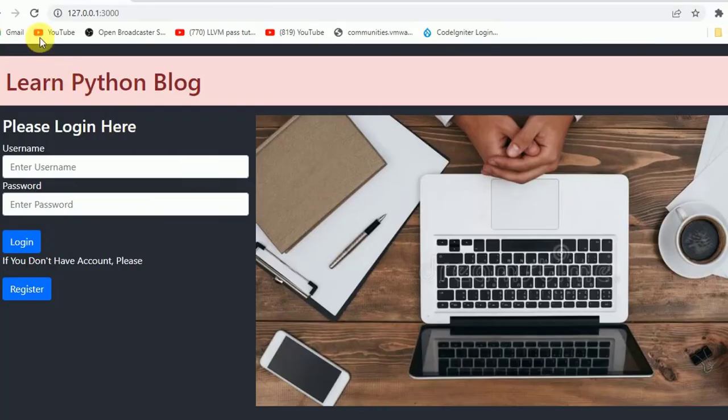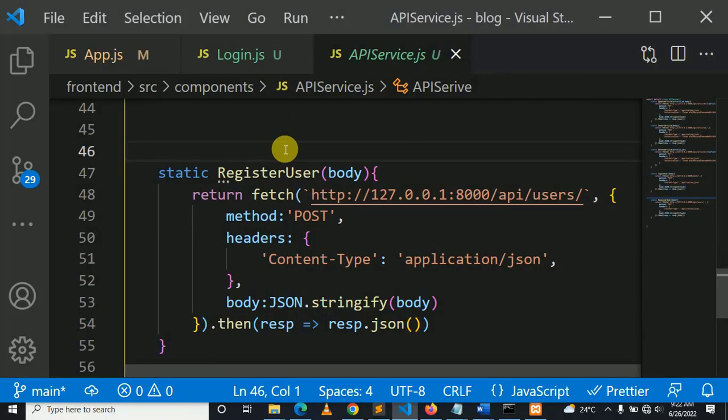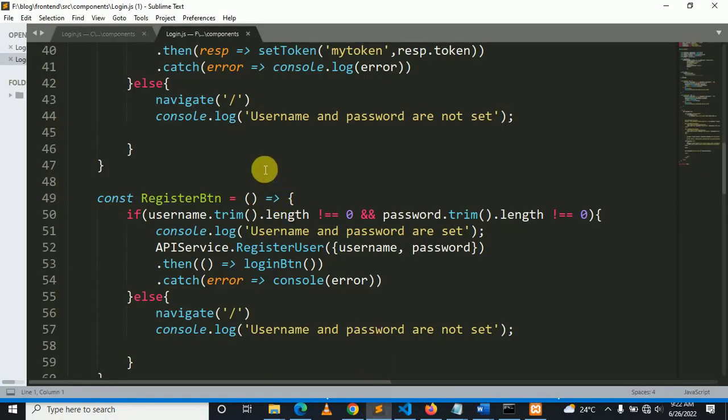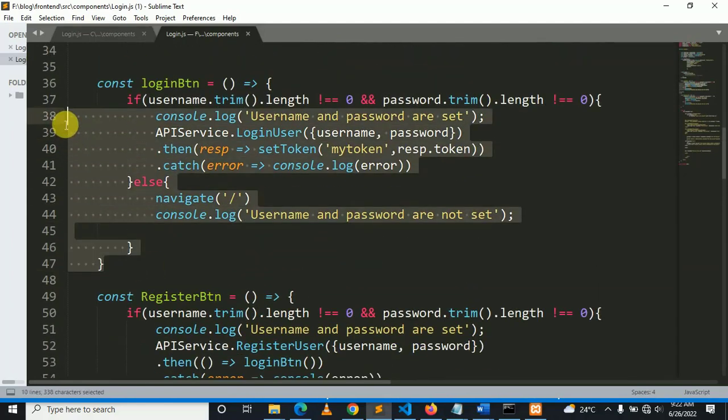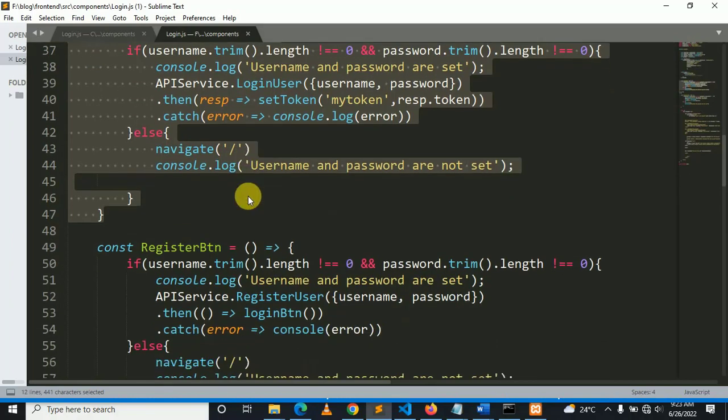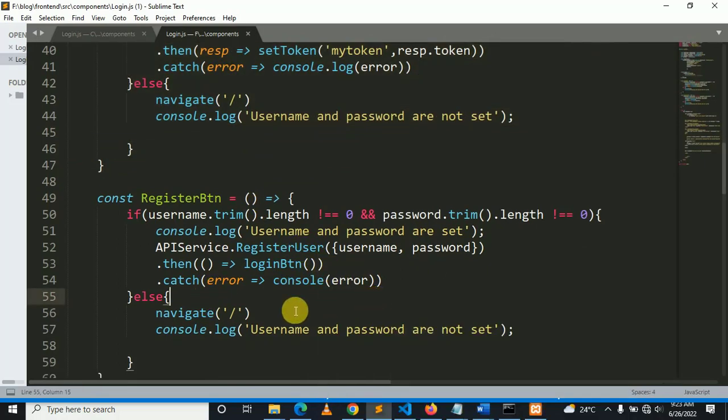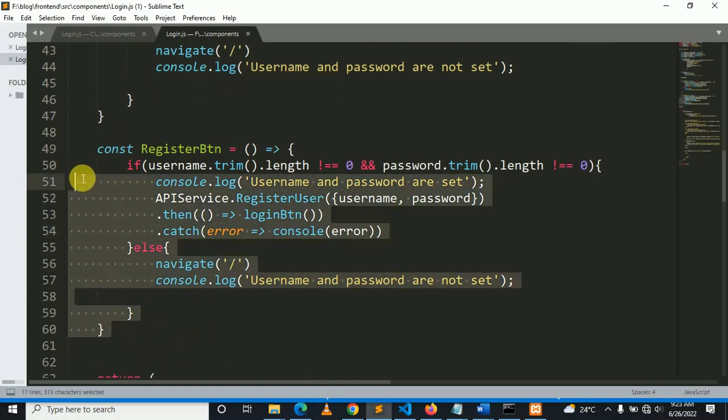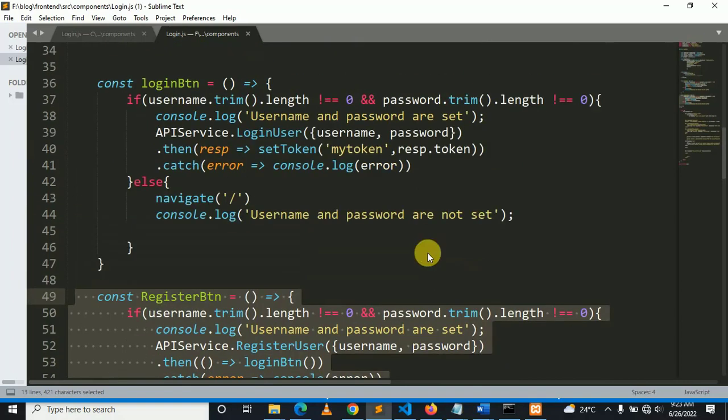After that, your login page should look like this. Let's do the register user functionality. As you can see, this is our login, and this is our register. It's almost the same. It takes username and password. This sets the token because we know that every registered user has a token to authenticate.